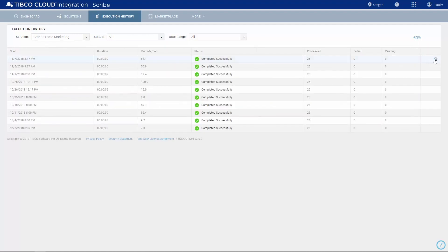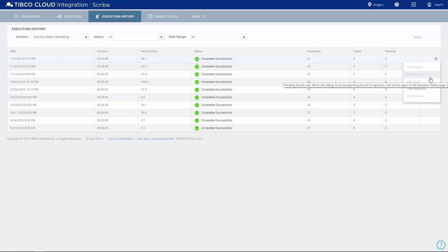If there are errors, the gear menu provides access to error details as well as the ability to reprocess failed records.